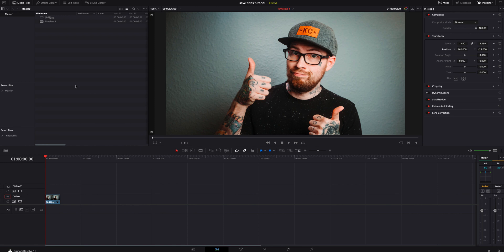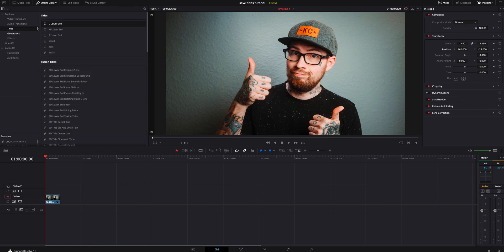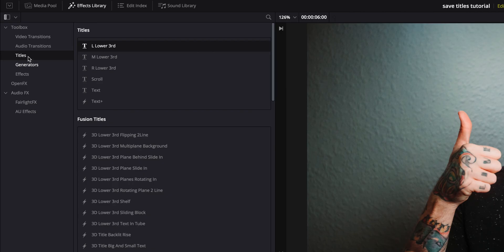Without further ado, let's jump inside DaVinci Resolve. The first way I'm going to show you is pretty simple and it's all done inside the editing page. What we're going to do is go up to the effects library and go to titles right here under the toolbox tab.